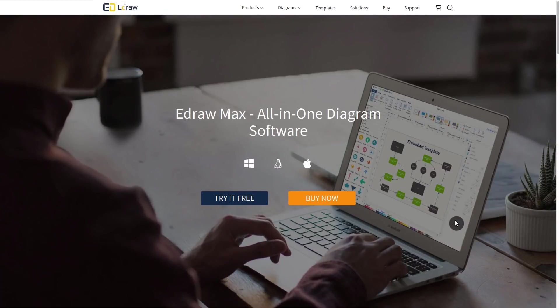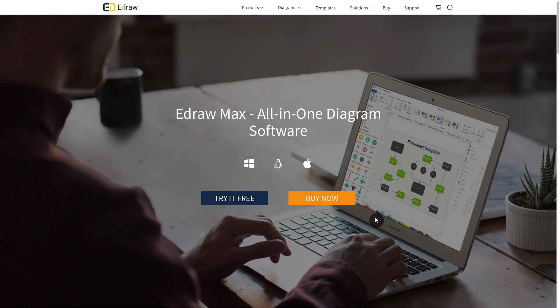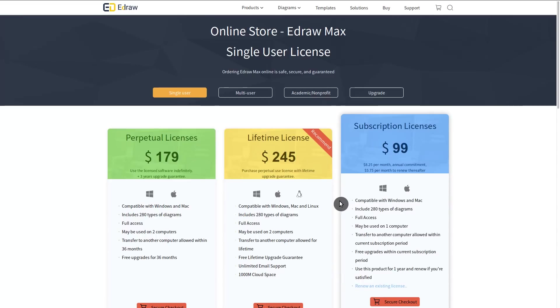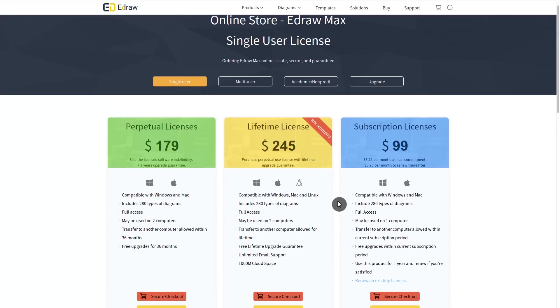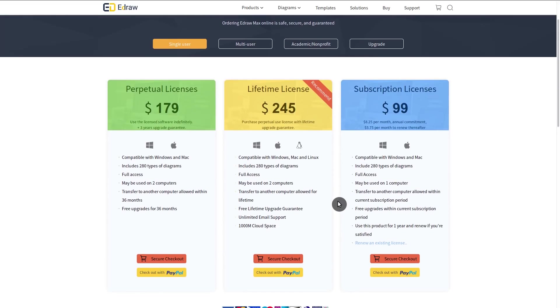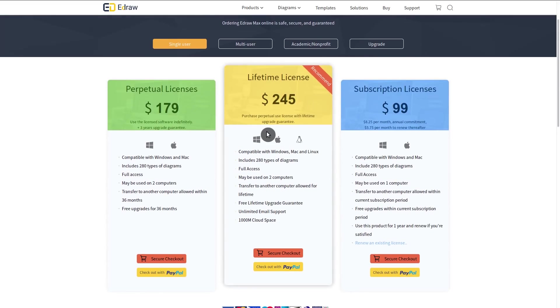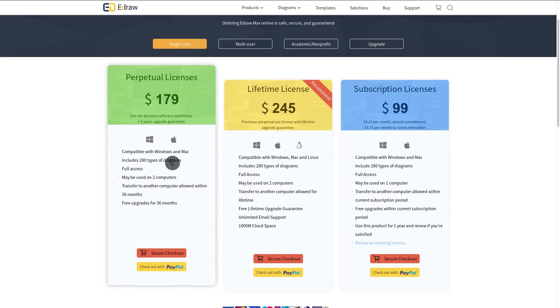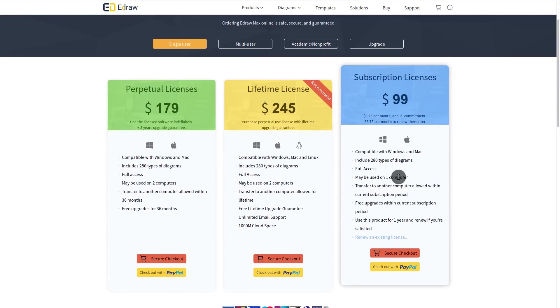I believe you have already suspected that such a feature rich program is probably not free. You can of course use the free trial. But you need to buy a license to get all the features. There is a lifetime license available for Linux. The other licenses are only for Windows and Mac.